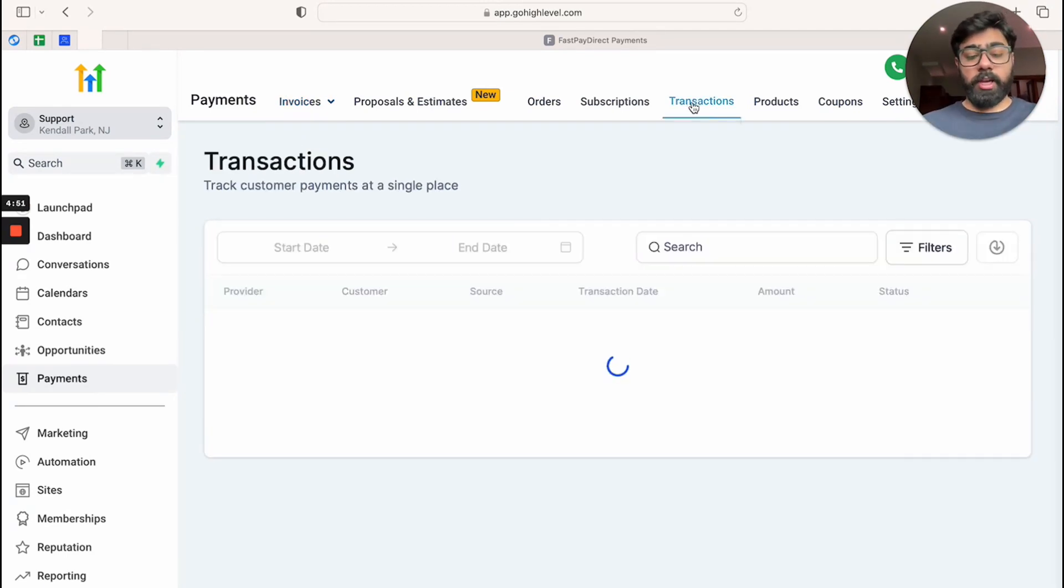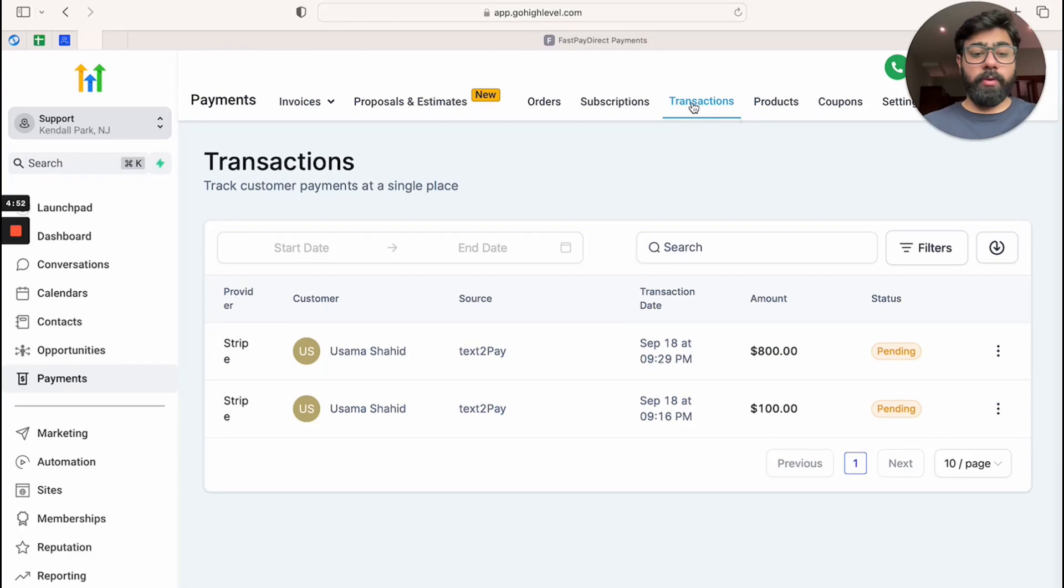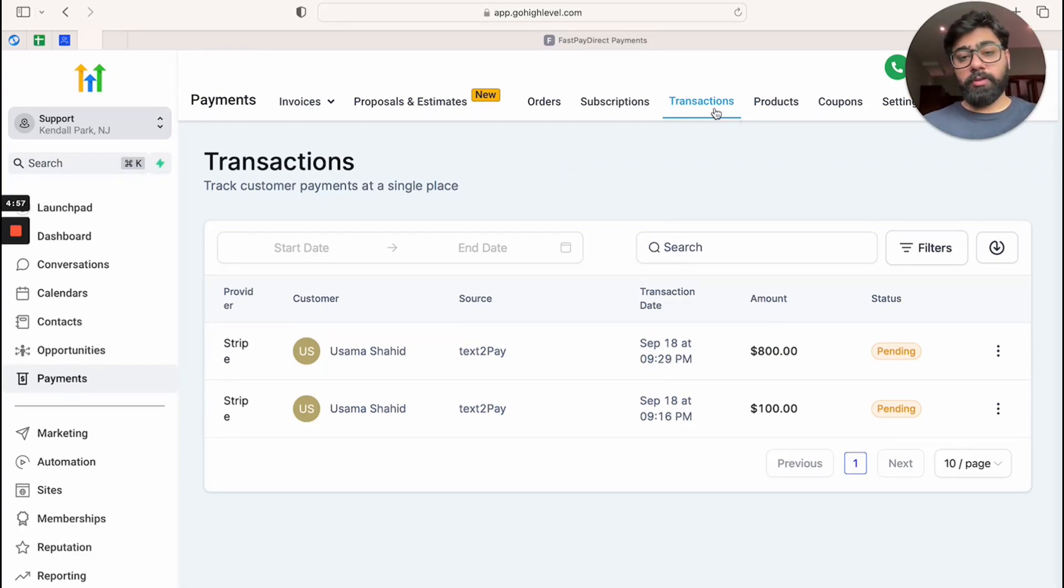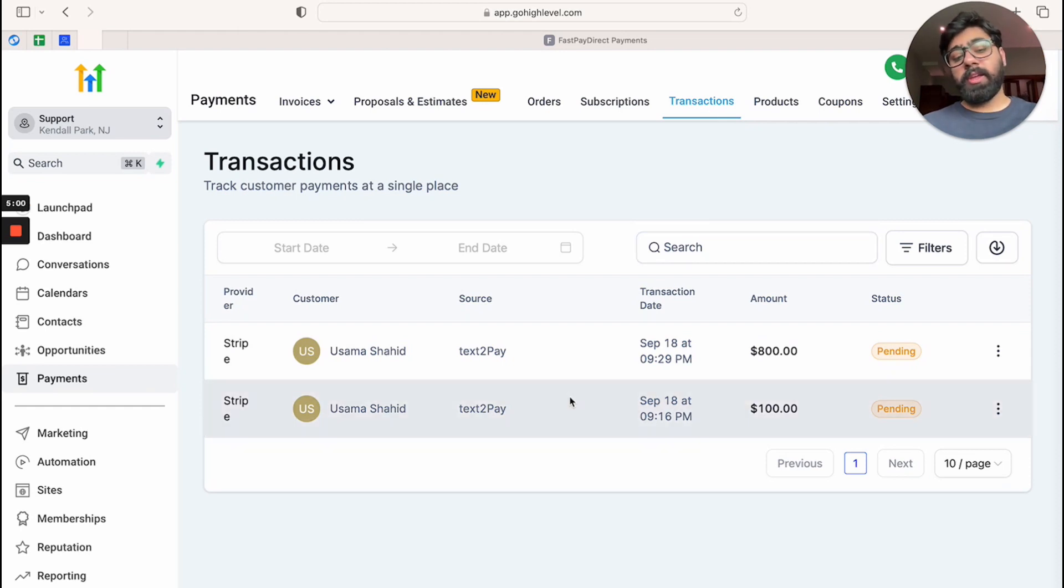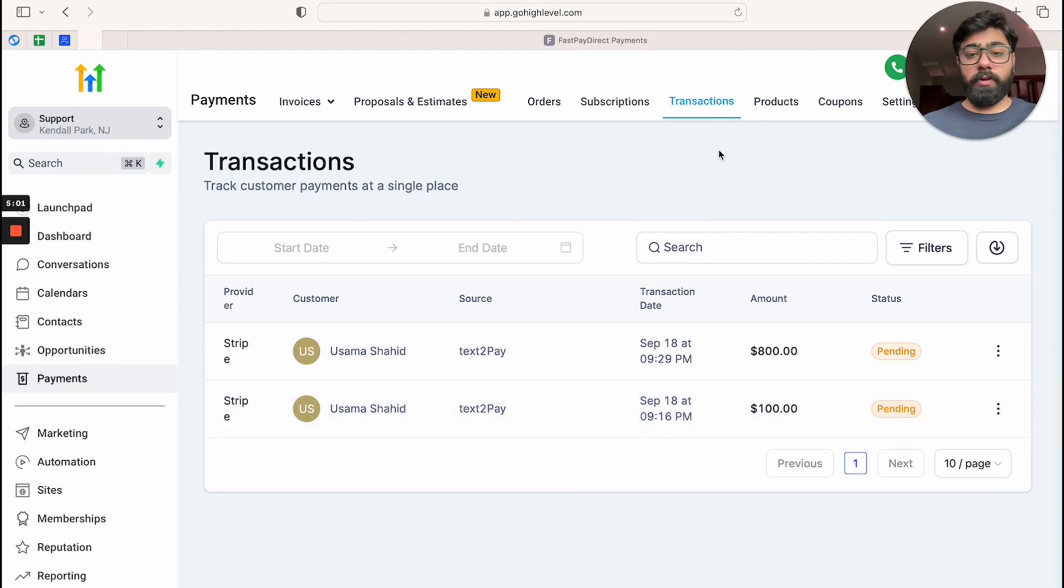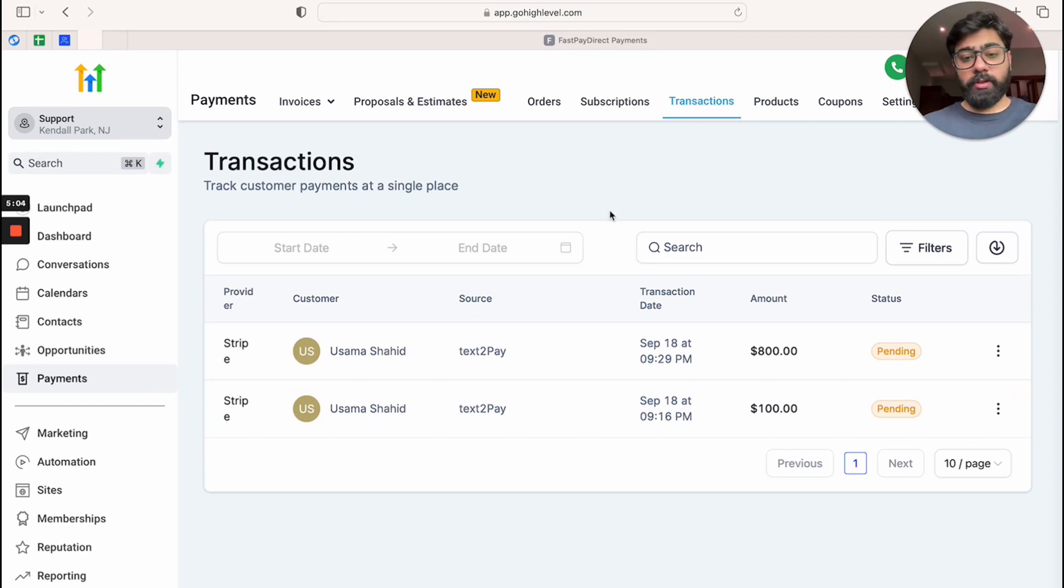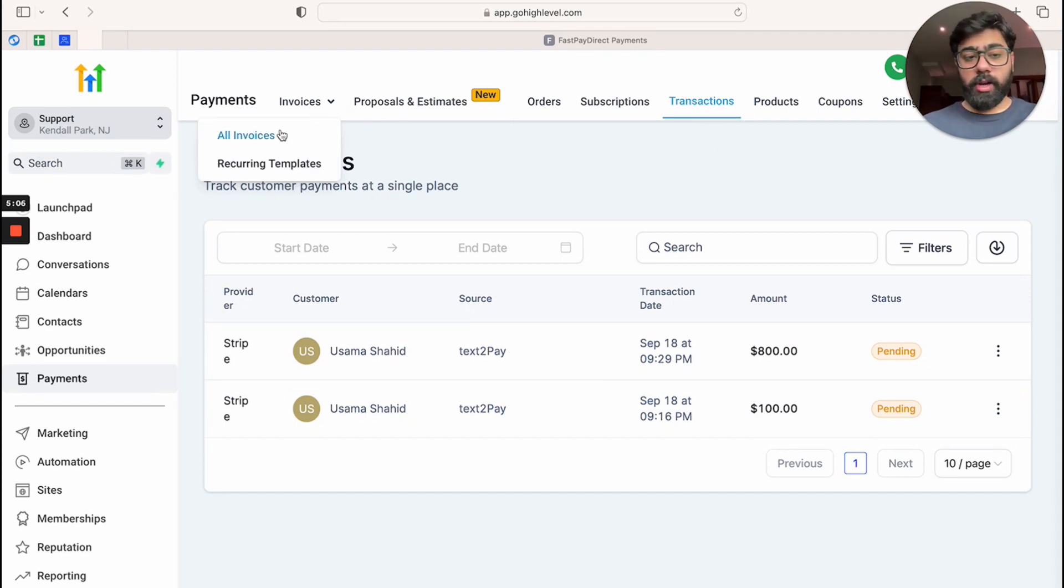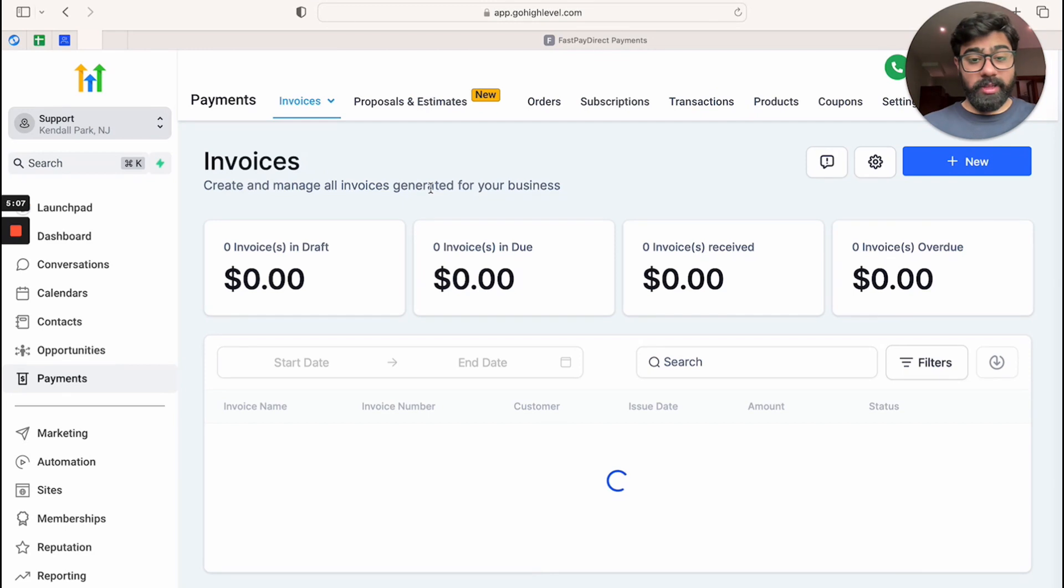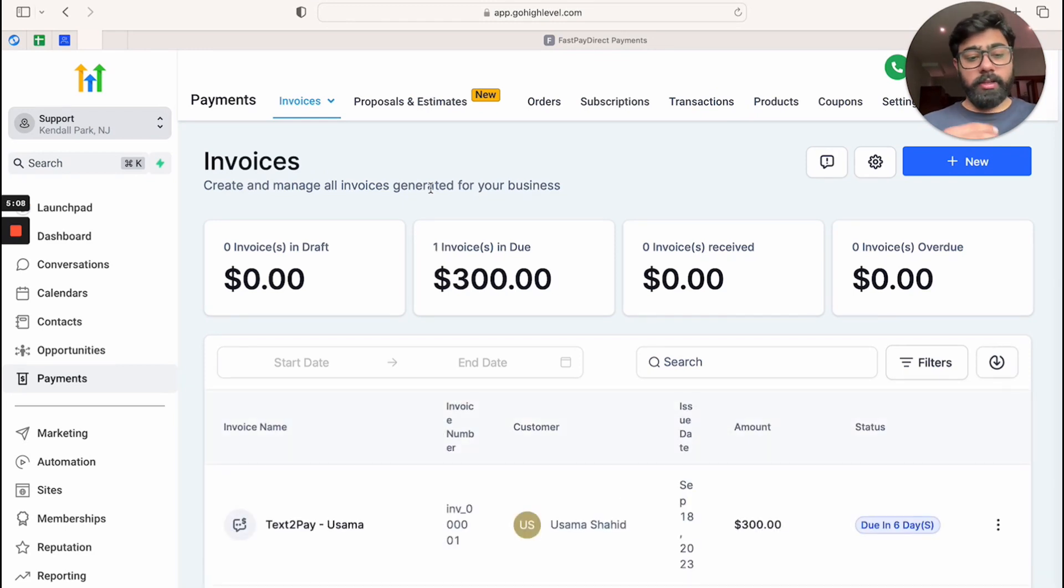So right now, what Go High Level does is all the transaction status would be shown under transactions. So if you are sending the link from the mobile side, you will have to refer to transactions on the desktop because those will not be shown here under invoices at this point. This is a feature that might be added later on.